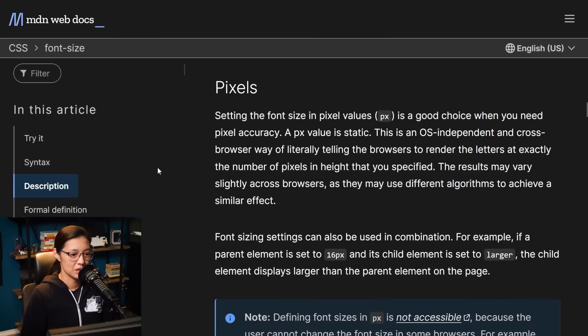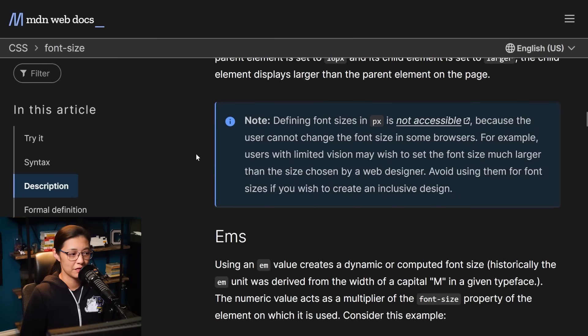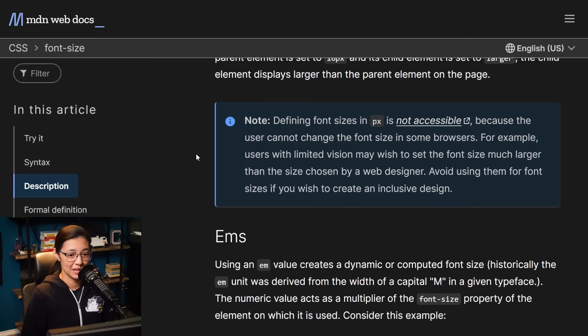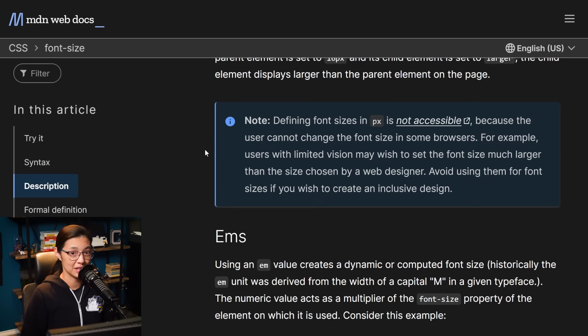So first, what's so bad about using pixels? Well, in short, it's an accessibility issue. So here on Mozilla Developer Network, it says that defining font sizes in pixels is not accessible because the user cannot change the font size in some browsers, and users with limited vision may wish to set the font size much larger than the size chosen by the web designer.